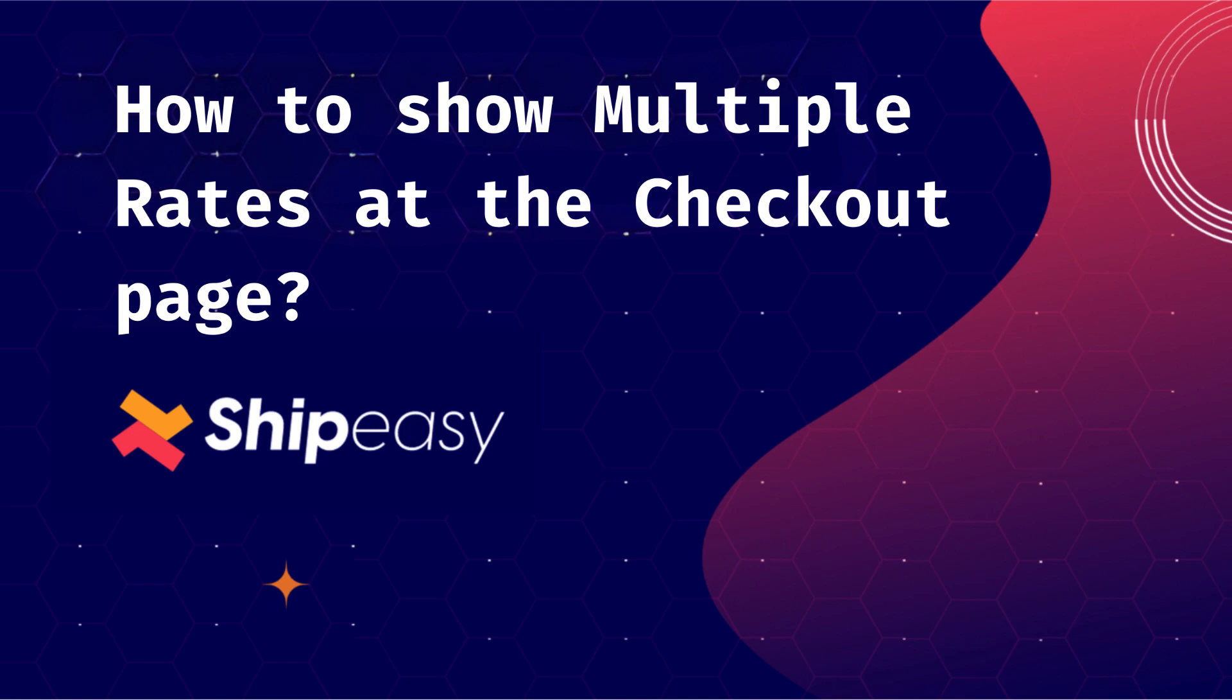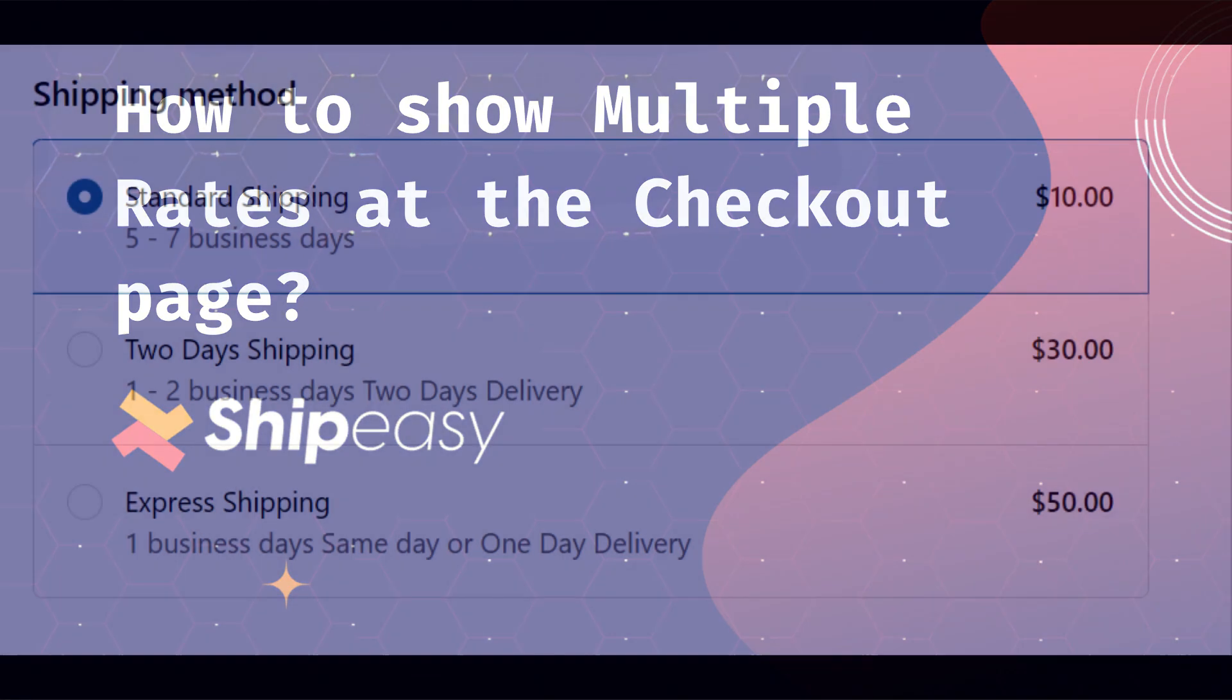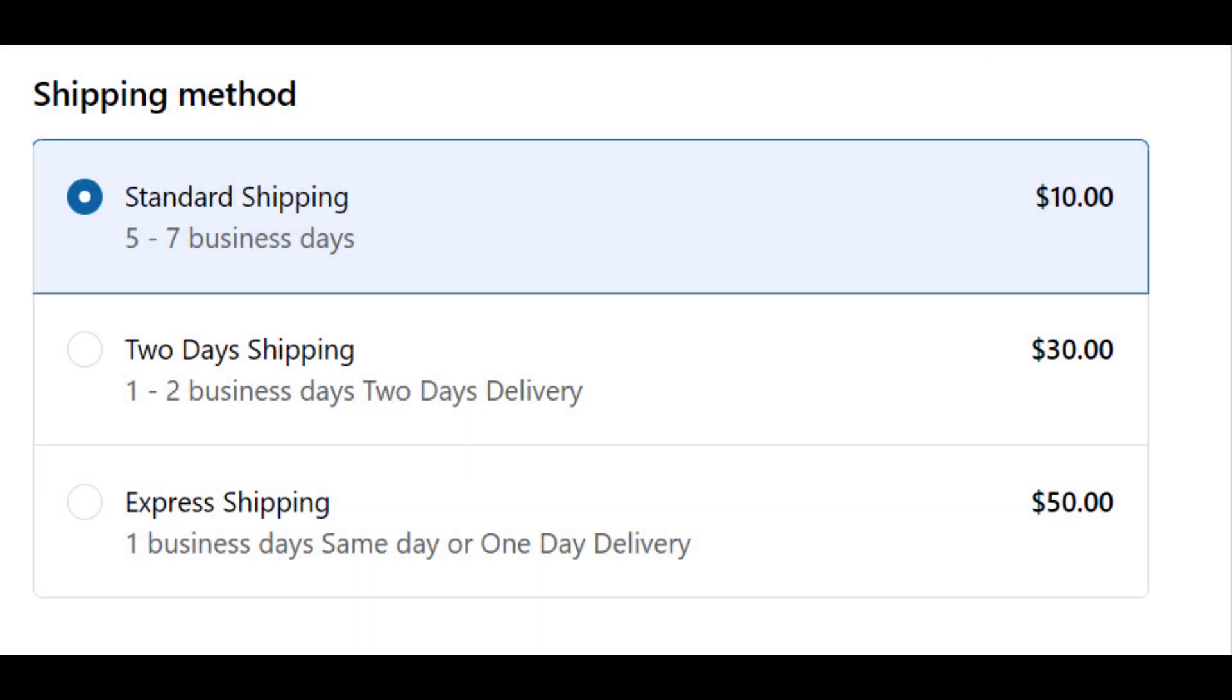Welcome to this ShipEasy user guide on how to show multiple rates at the checkout page. In this guide, we will show customers three shipping options, each with different rates: express shipping, two-day delivery, and standard shipping.